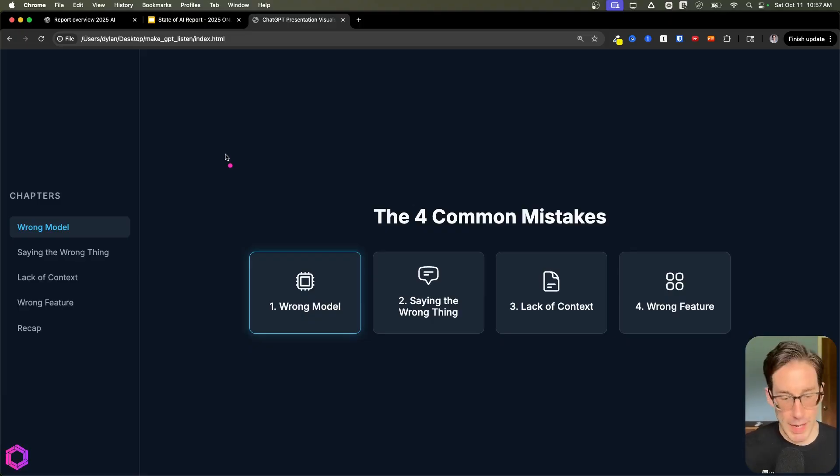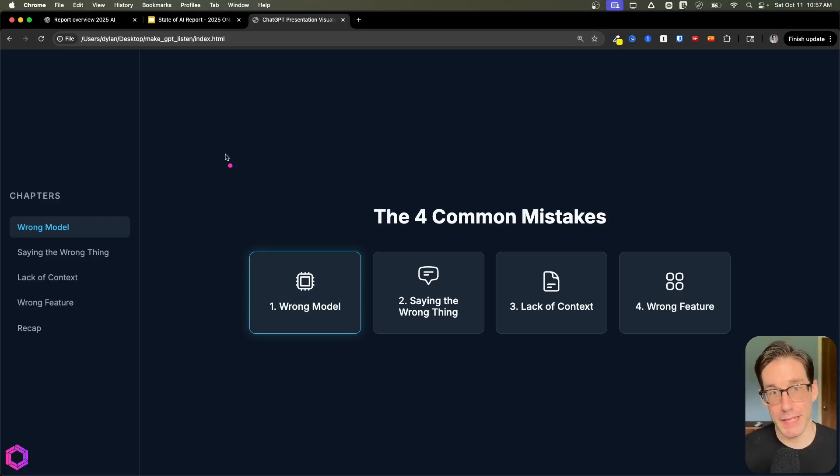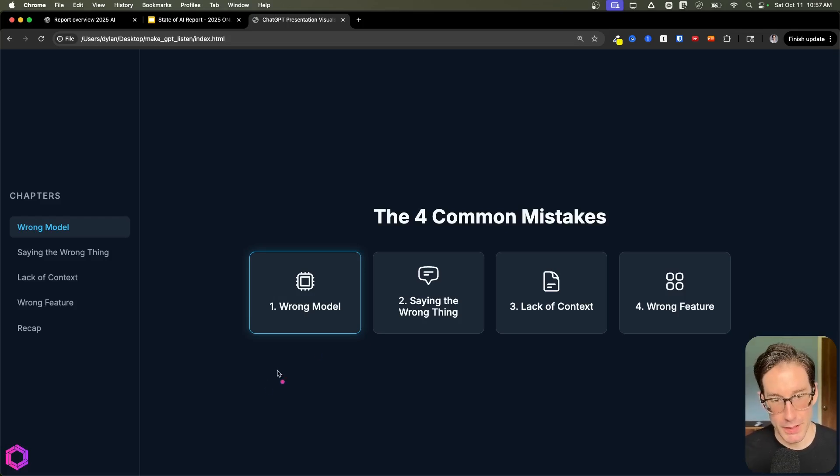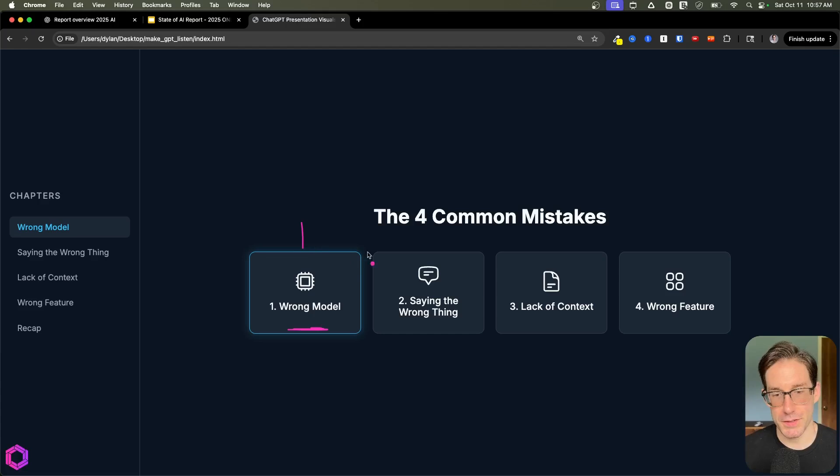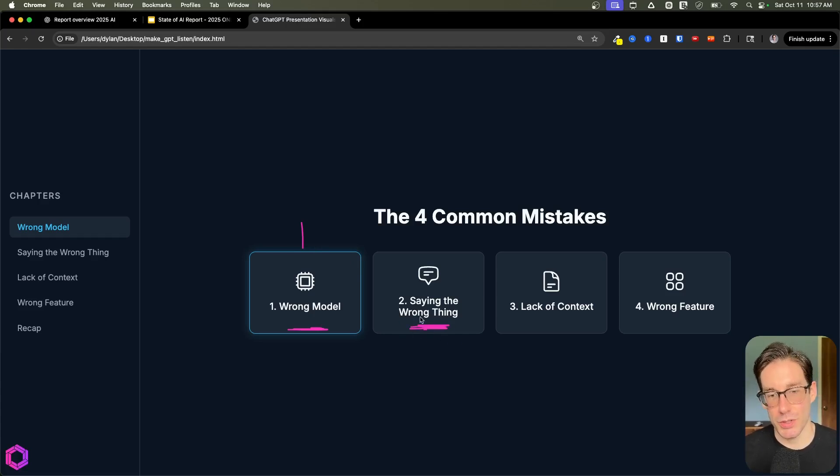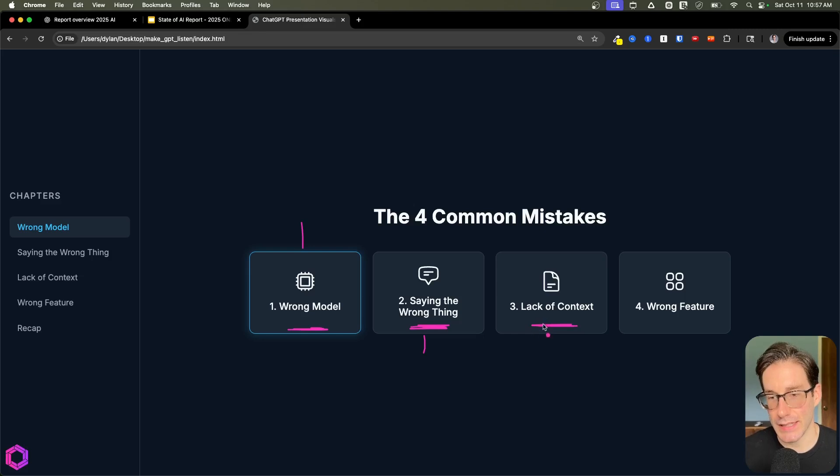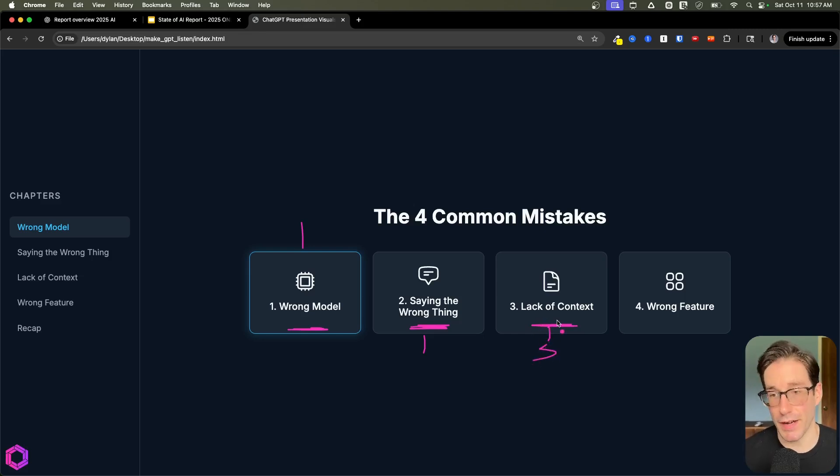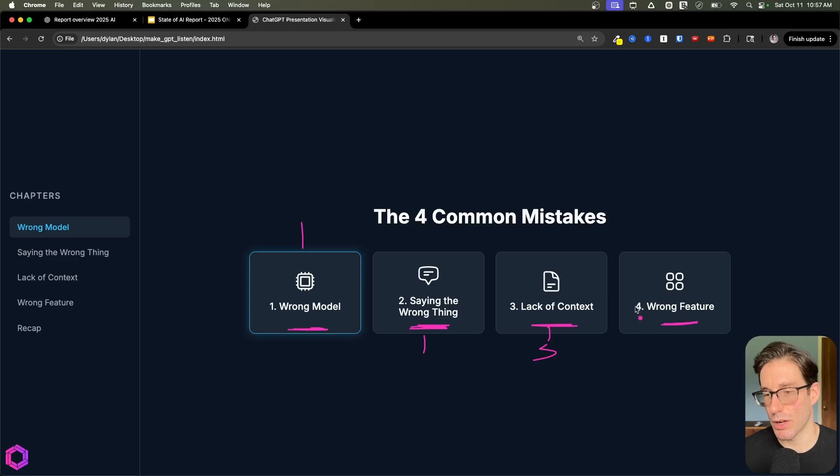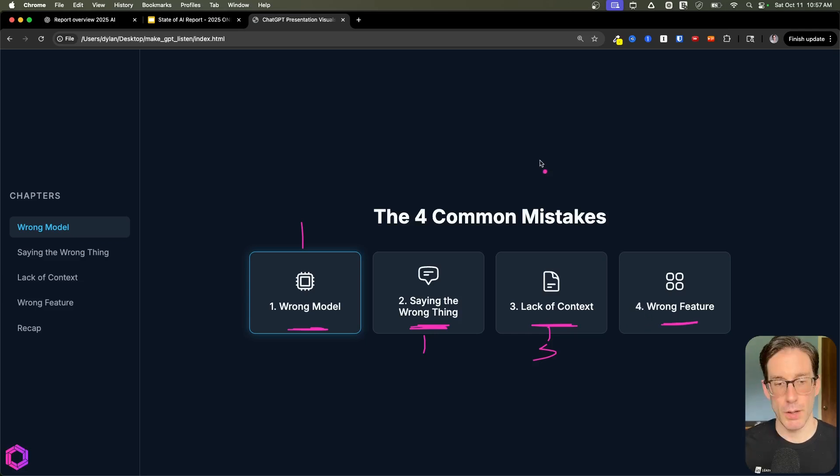Here are the four common mistakes that are correlated to many complaints I hear from different individuals. The first one is choosing the wrong model. We'll jump into this first. After that is saying the wrong thing to the AI, which comes down to prompting. Next is lack of context, which is not sharing enough files or the right files. And then lastly is choosing the wrong features for the wrong situation. We'll start with model choice.